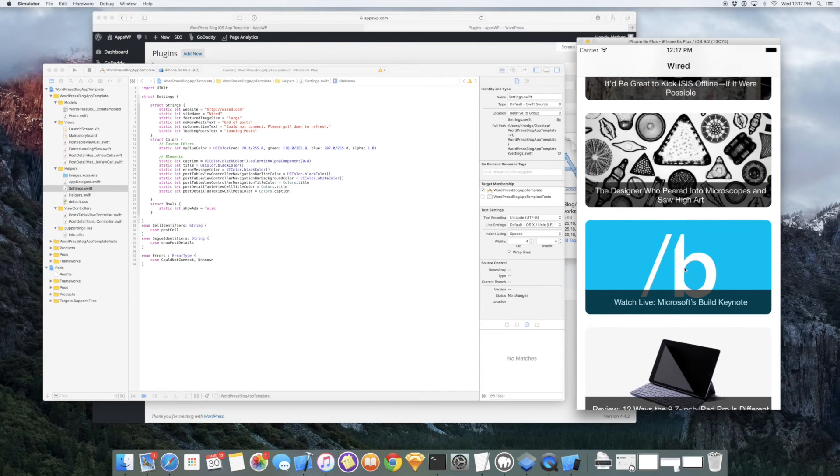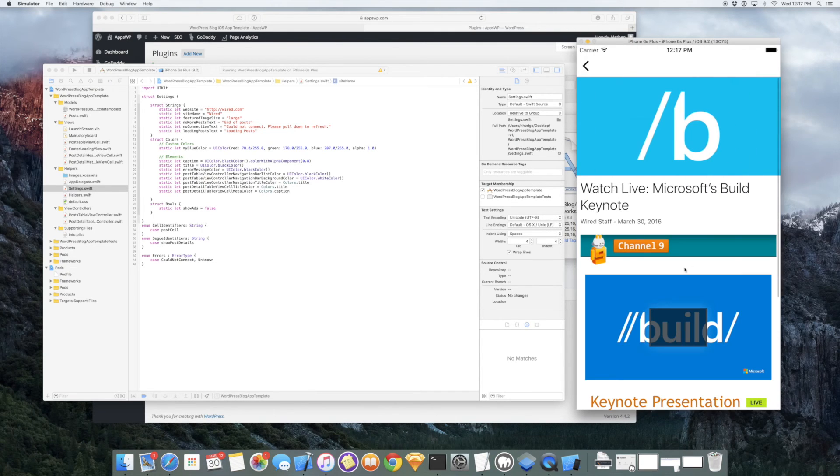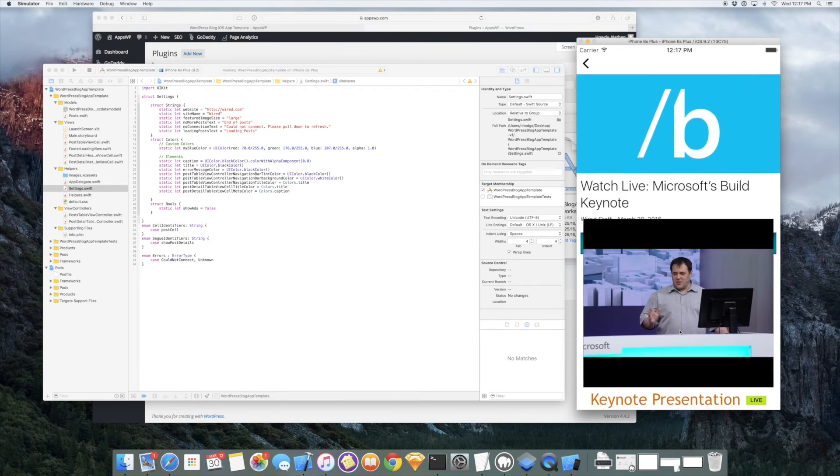We'll go back. Microsoft has a live keynote, so we'll check that out. This has some video. So we can press play and get inline video.